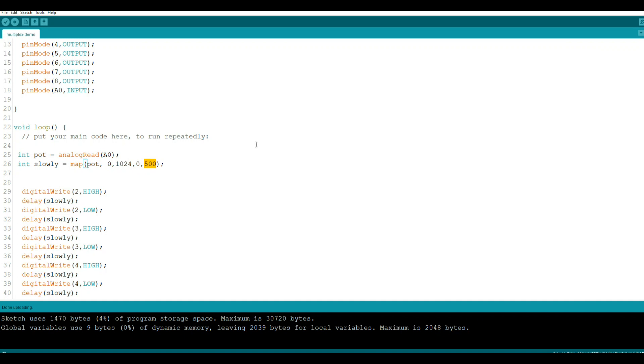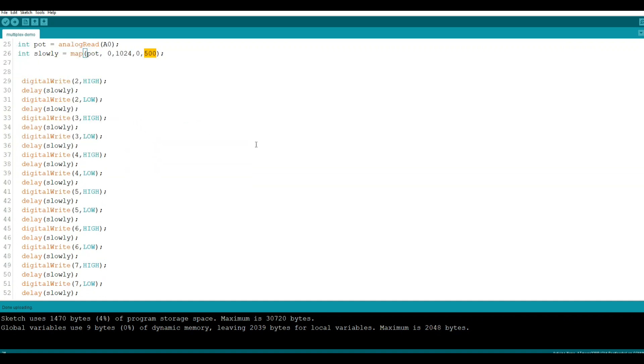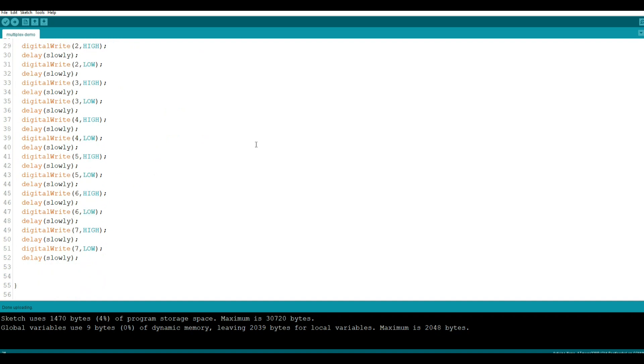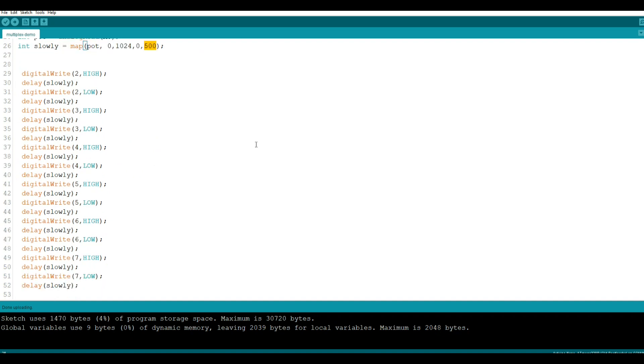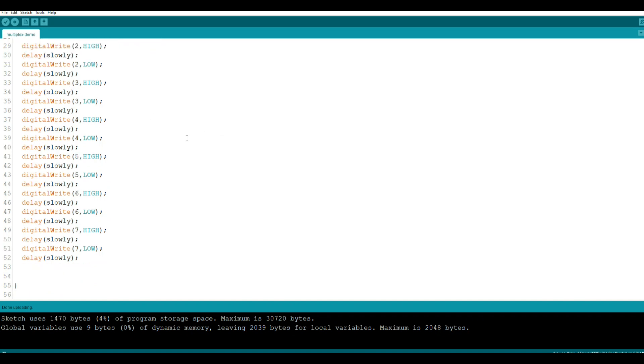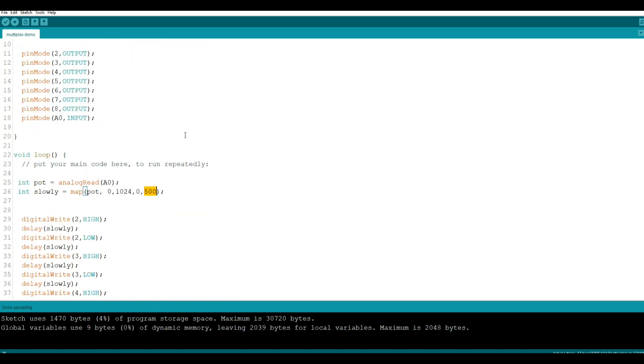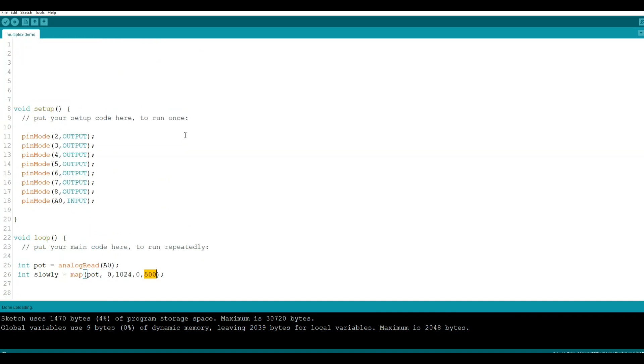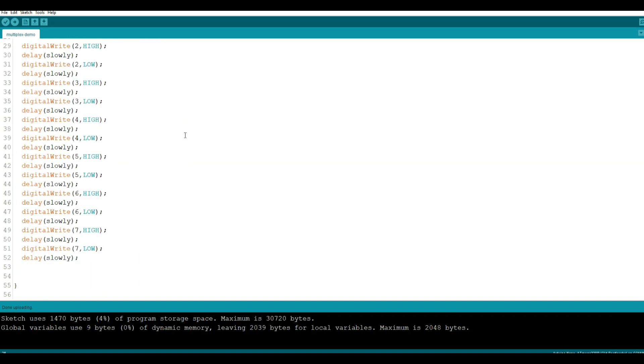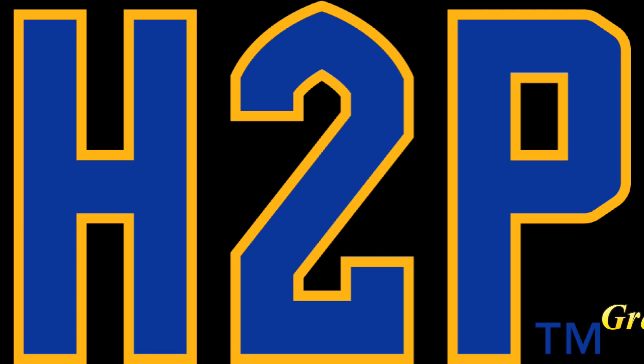And then we're just going to turn on and off the individual segments. Segment 2, which is the upper bar across the top, so we turn it on, we pause, we turn it off, we pause. You get the idea. If you had to do this for all 10 digits, you're going to be writing a lot of code. Thankfully there's easier ways to handle this.